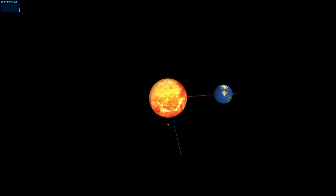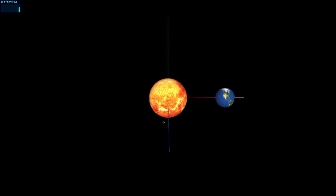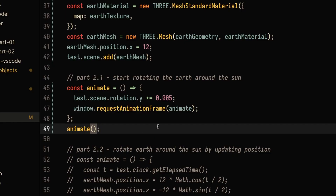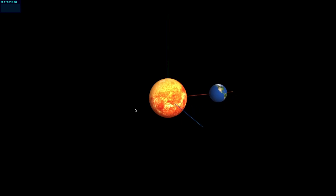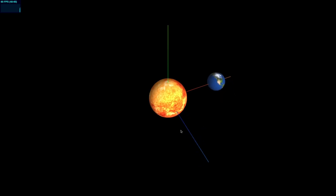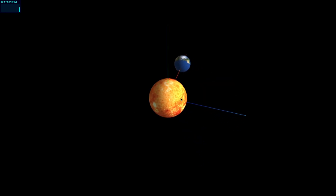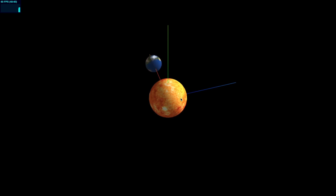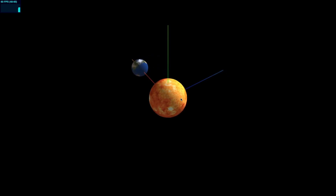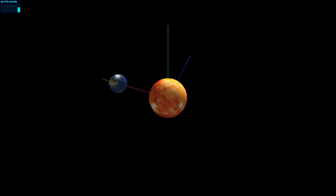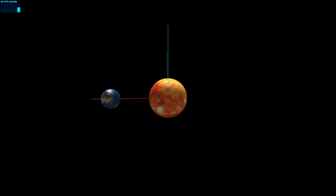When we refresh the scene, we get our simple sun and earth scene. The next thing we might want to do is rotate the earth around the sun. One simple approach might be to rotate the entire scene, but we notice a problem — the sun is rotating as well.